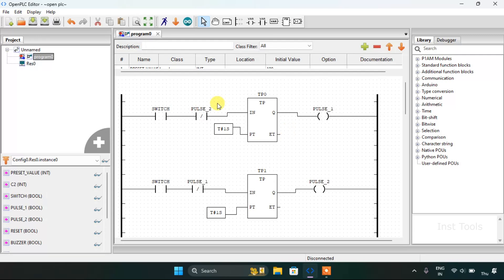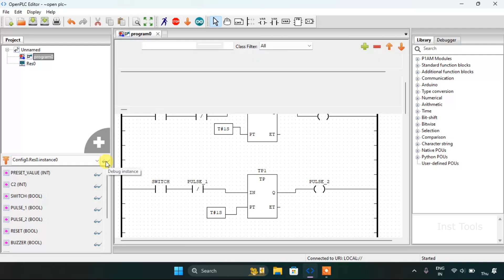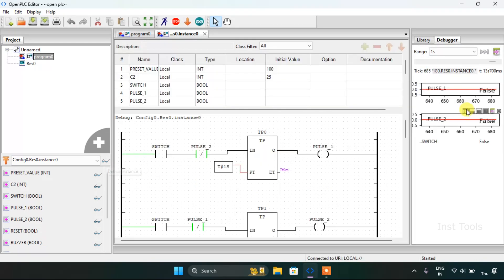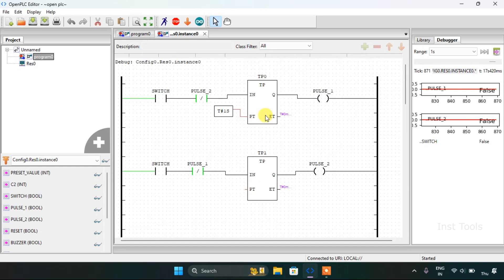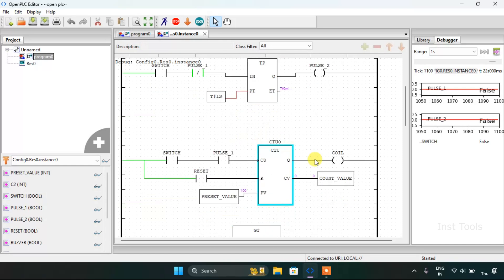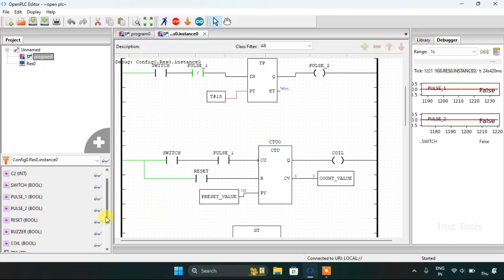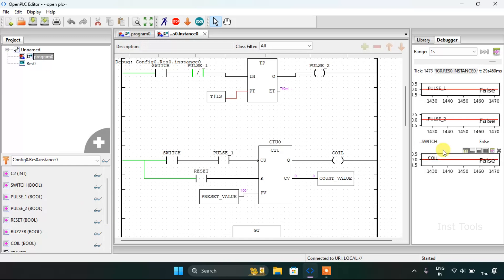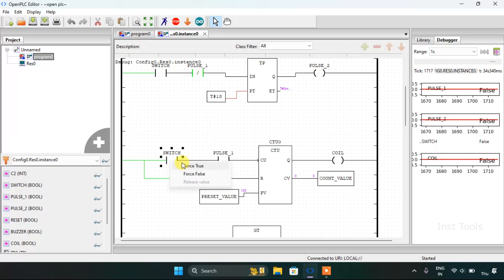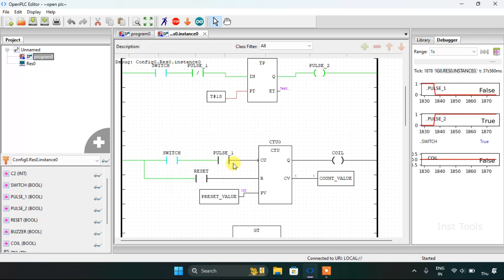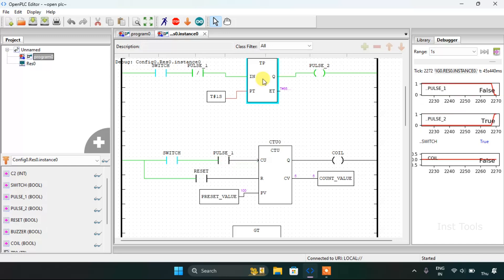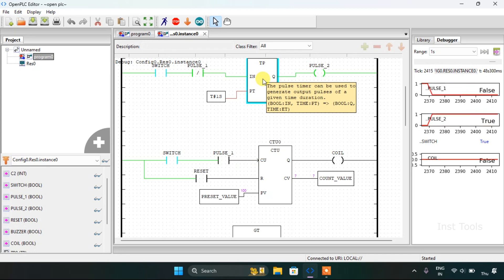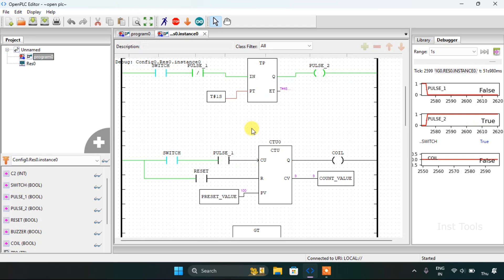Now let me start the simulation and show you how this works. The simulation is complete. I will click on the debug losses. You already saw the first two rungs. Let me show you the third rung. I will add the coil on the right side, then force true to the switch. You can see that pulse first is getting high and low on its own due to the time pulse used above this rung, and the count value has started counting. The preset value is 100.